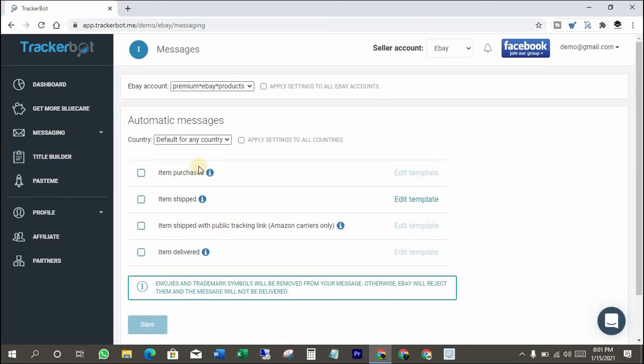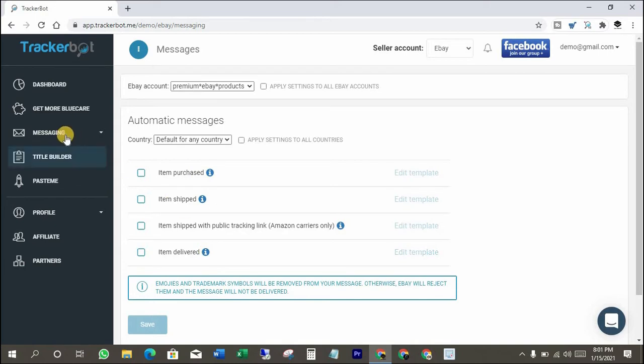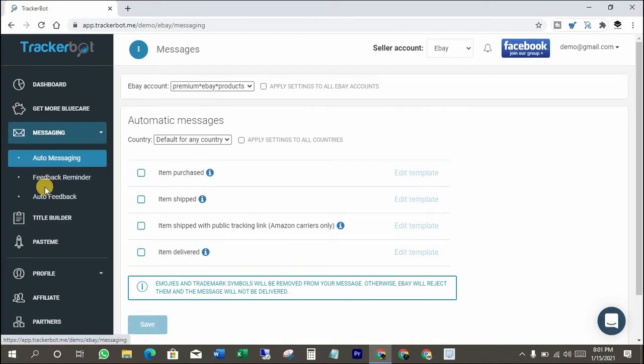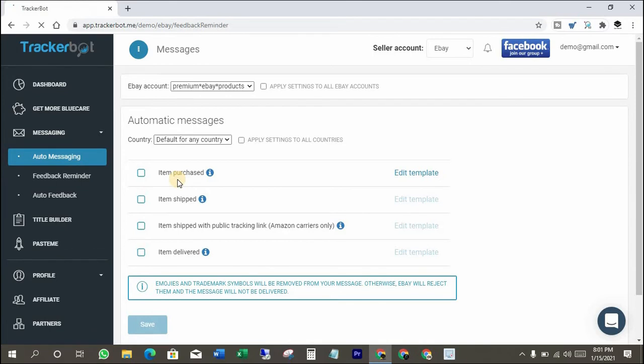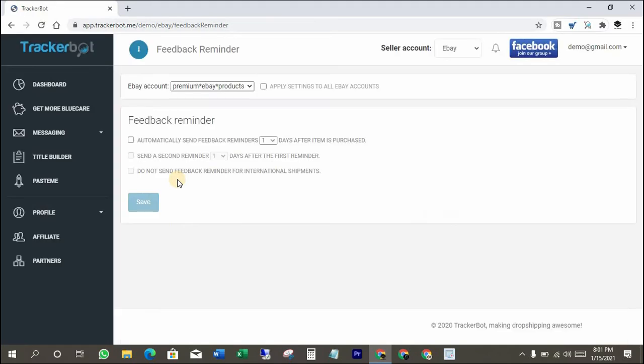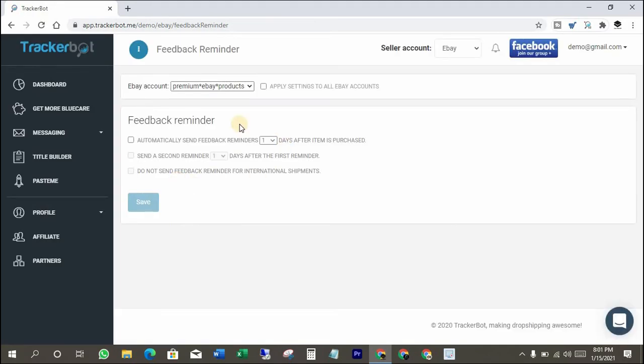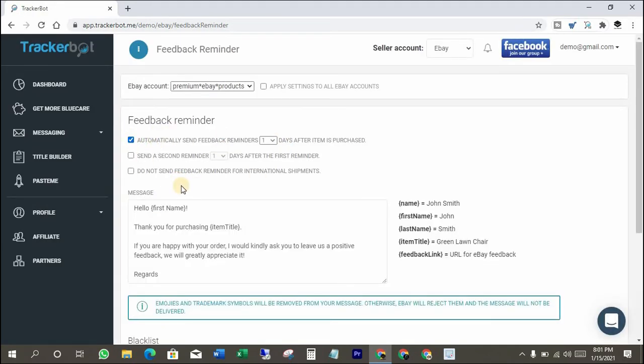This is the most lovable feature to get positive feedbacks from the customers. If you activate feedback reminder, then TrackerBoat will automatically send messages to those who didn't leave feedback yet.